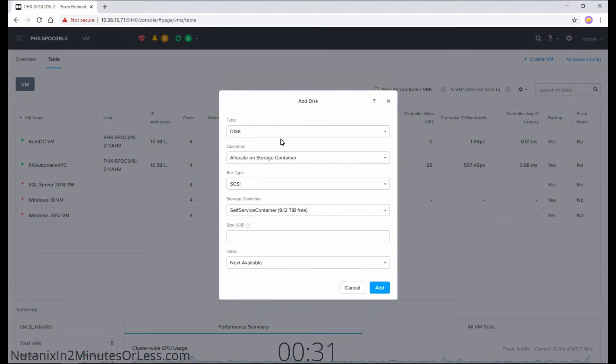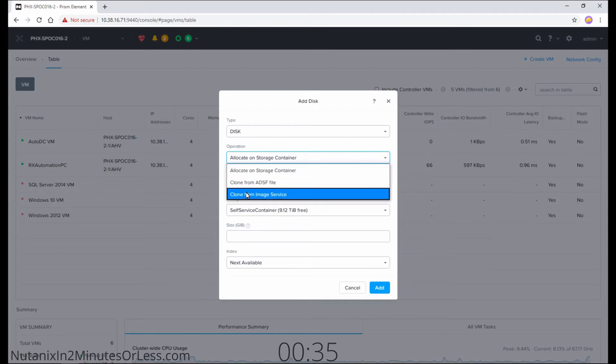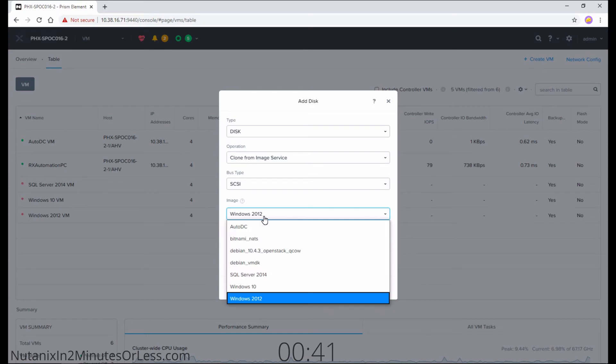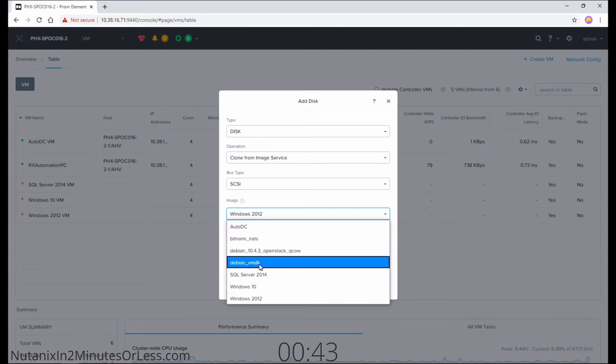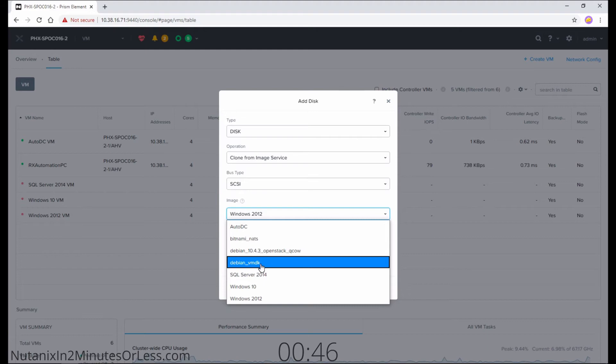From the Add New Disk option, we need to go to Operation and select this dropdown, and go to Clone from Image Service. Then go to Image, and a list of all of our images will appear. You'll see here is actually the Debian image that we uploaded from the VMDK in another video.